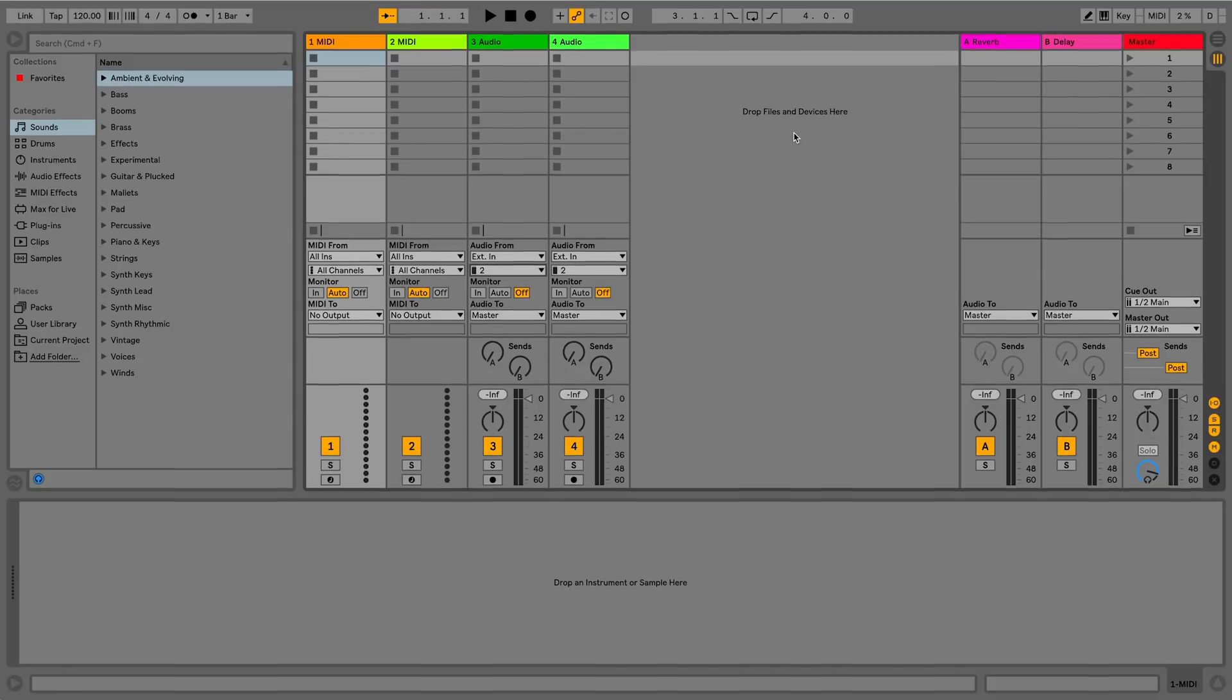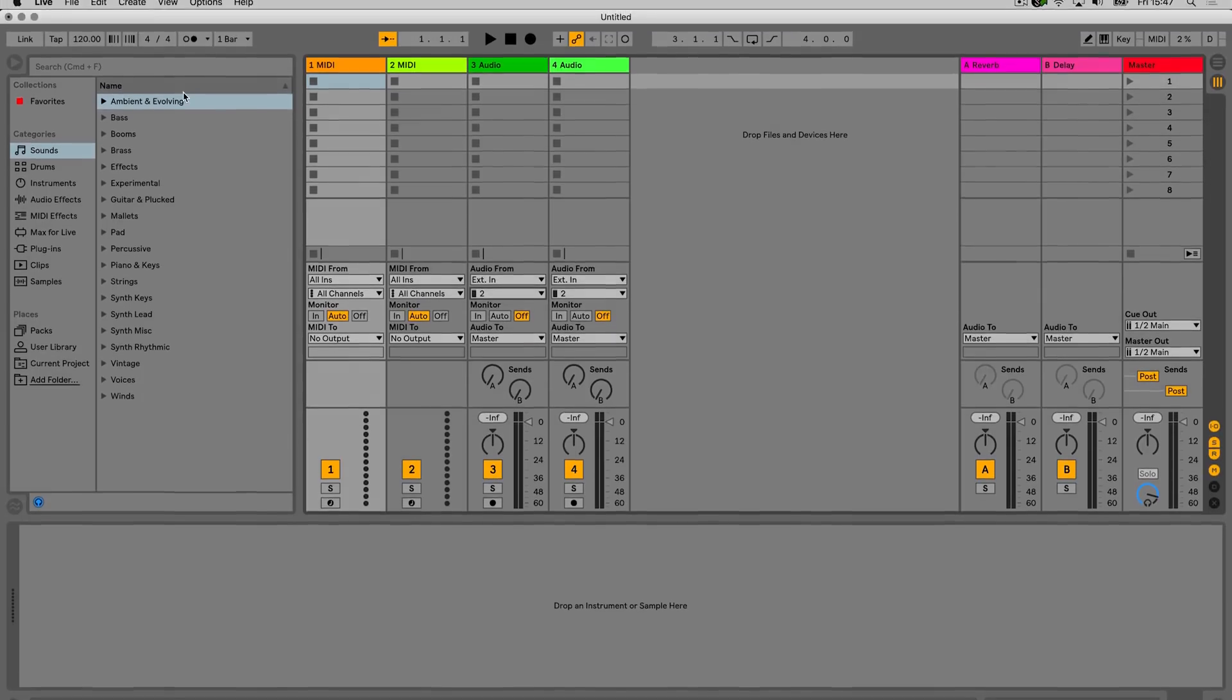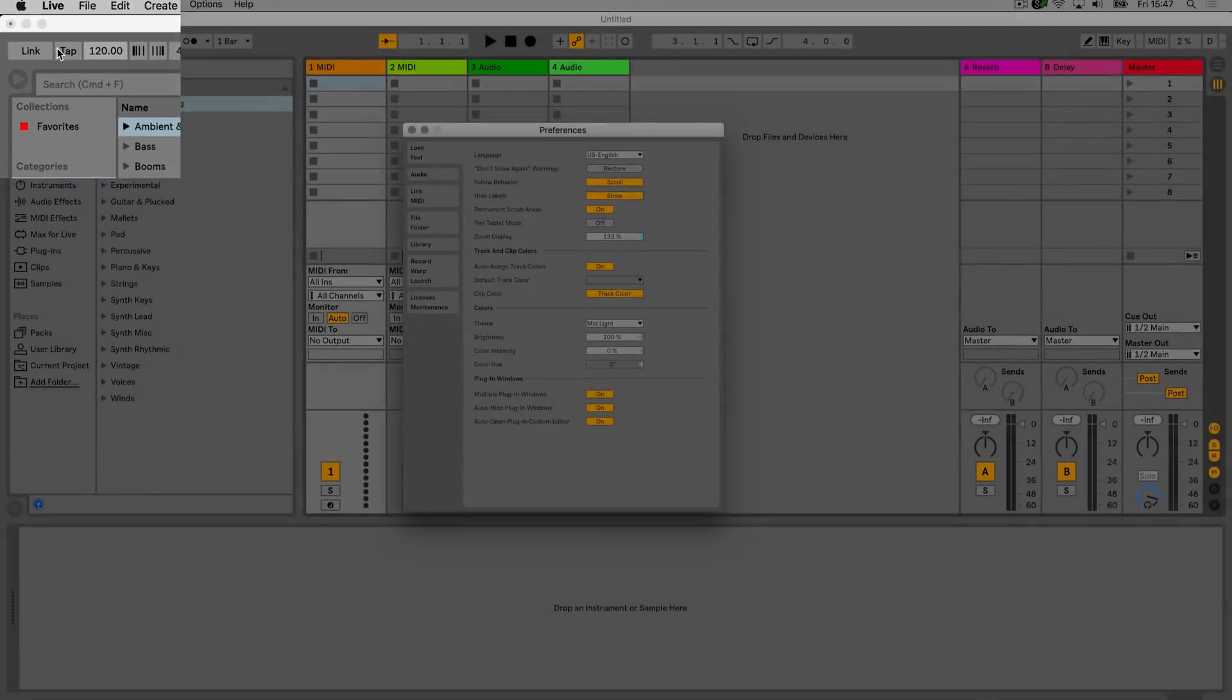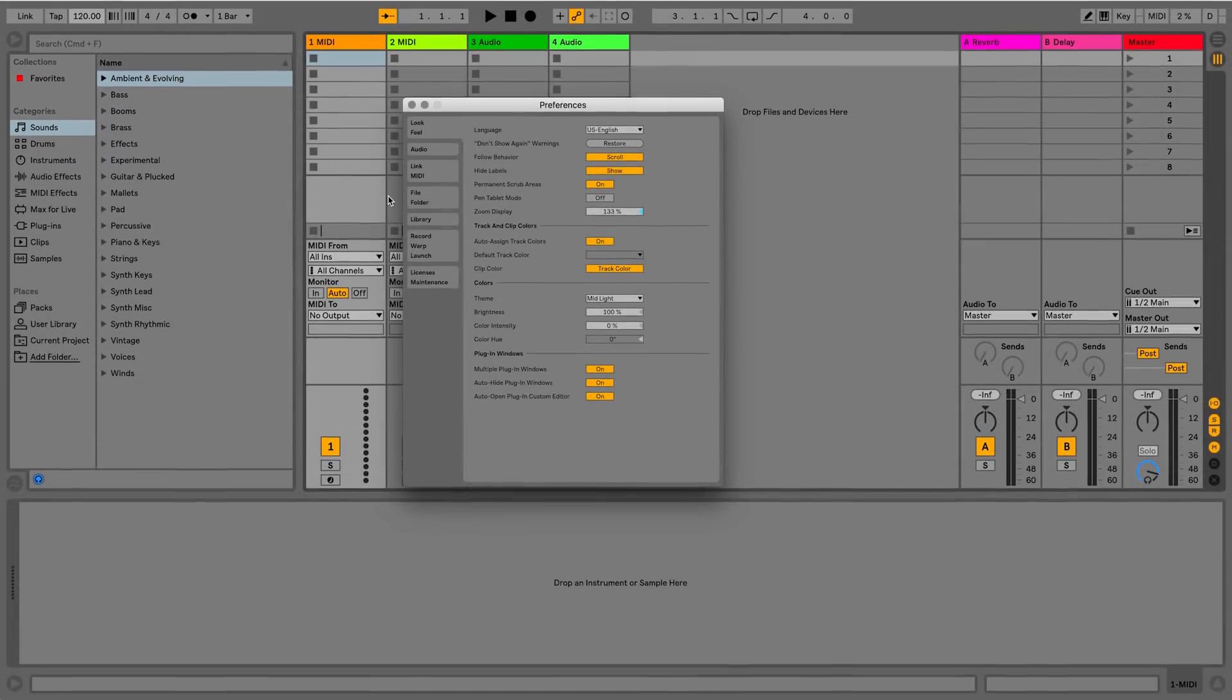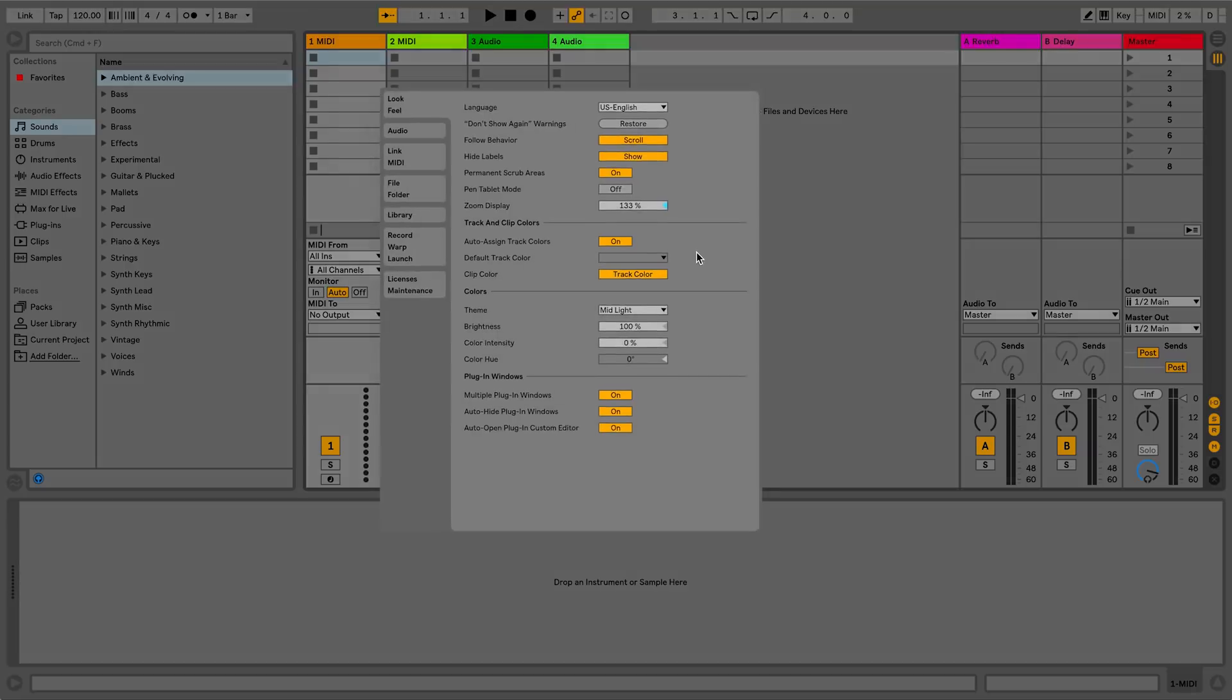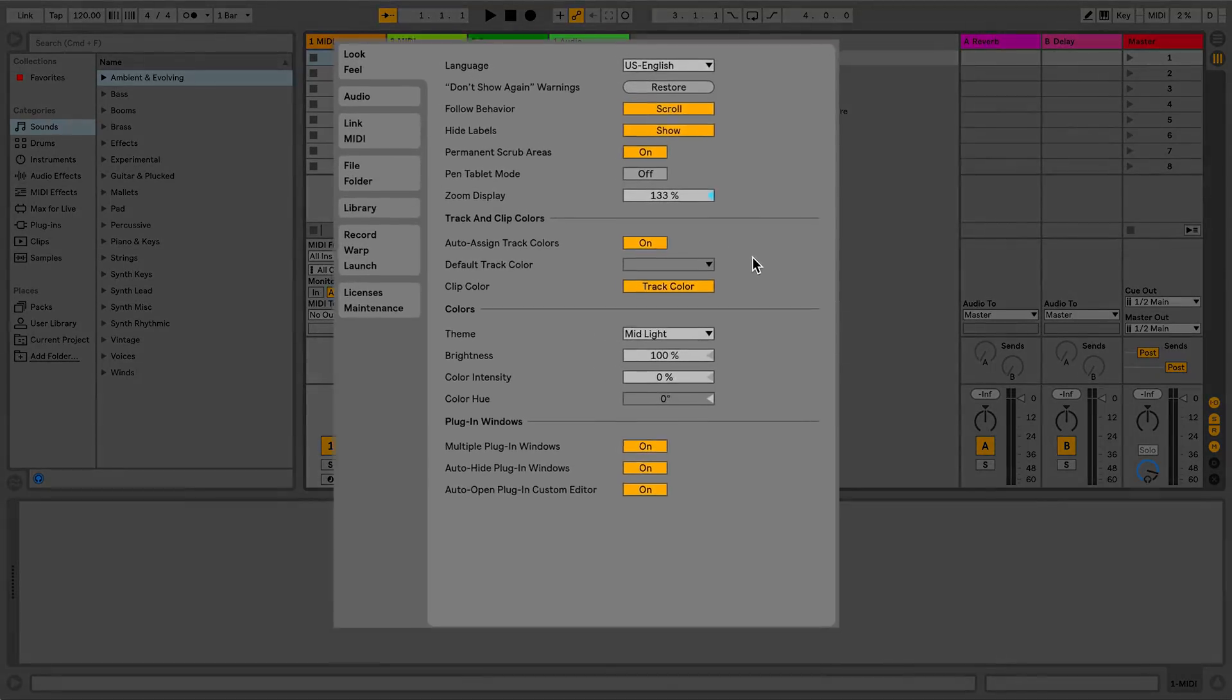To do this, I'll simply go to the drop-down menu and select Preferences. You can also use the shortcut Command-Comma on a Mac or Control-Comma on Windows.